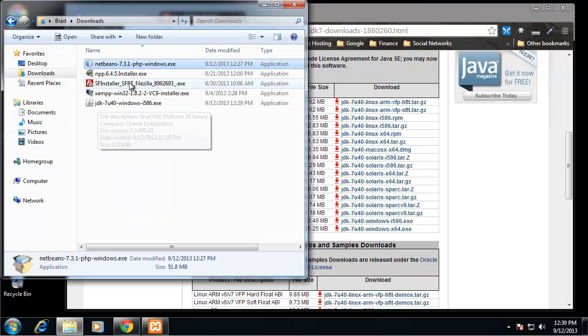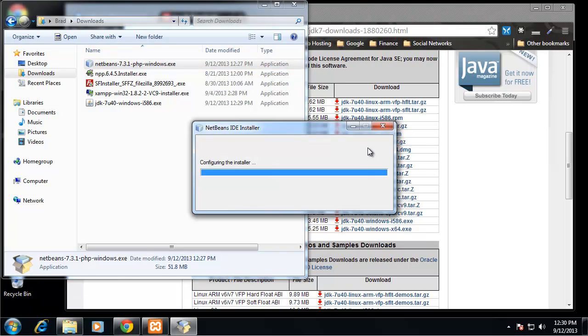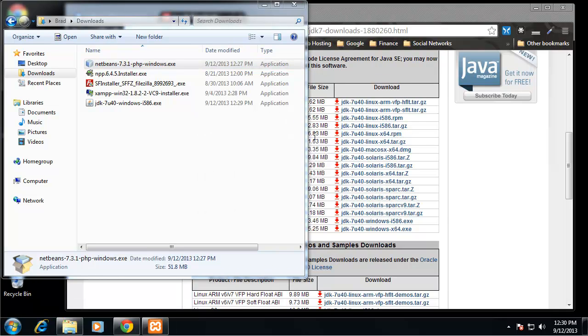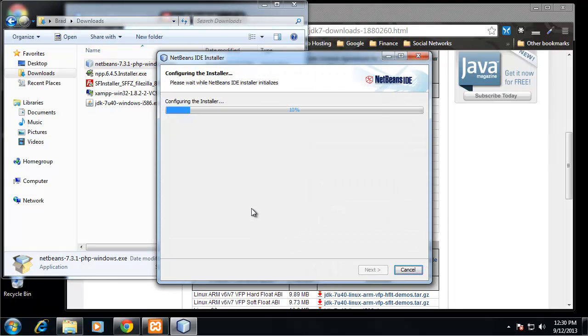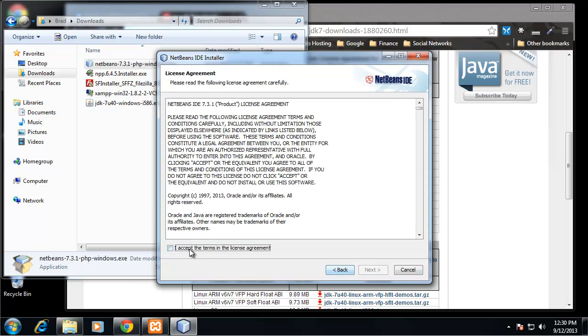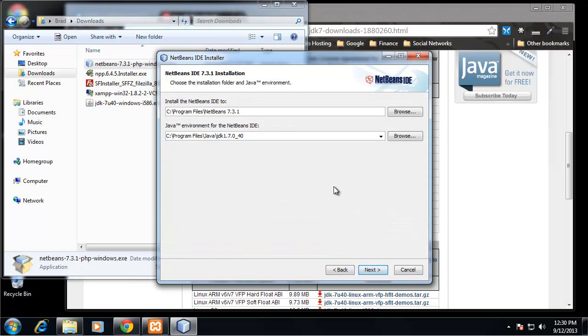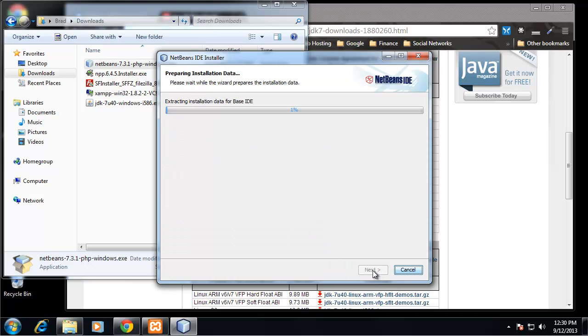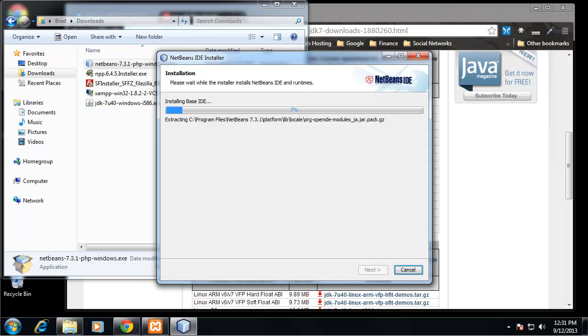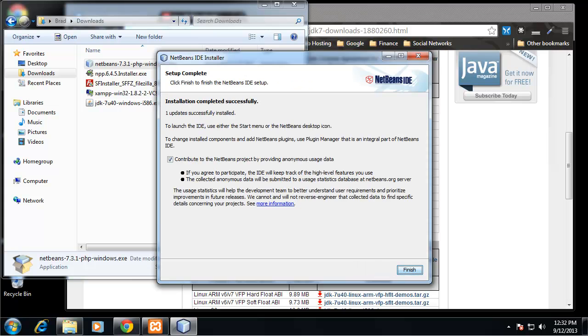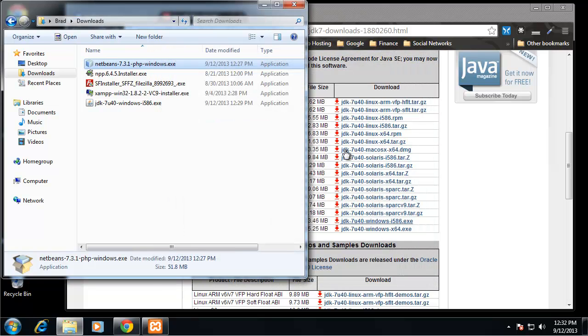Now we should be able to install our NetBeans. I'm going to keep the default location and keep check for updates. I'm not going to contribute to the project. And I'm going to click finish.